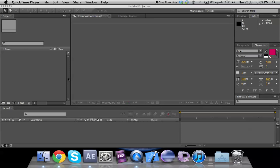Hello friends, welcome to our Adobe After Effects lesson number six. In this lesson we would basically be talking about how to animate text. We learned about animating characters in the previous lesson; in this one we will talk about animating text, so obviously we need to start with a composition.